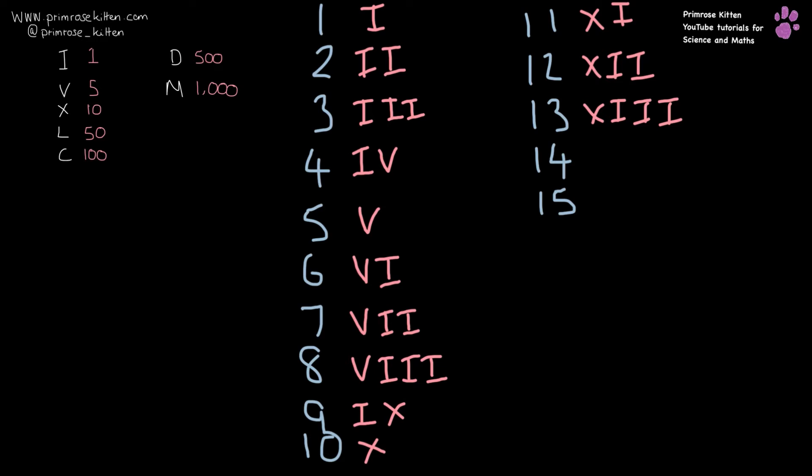14 is XIV. 15 is XV. Now you can make any number based on this combination here.